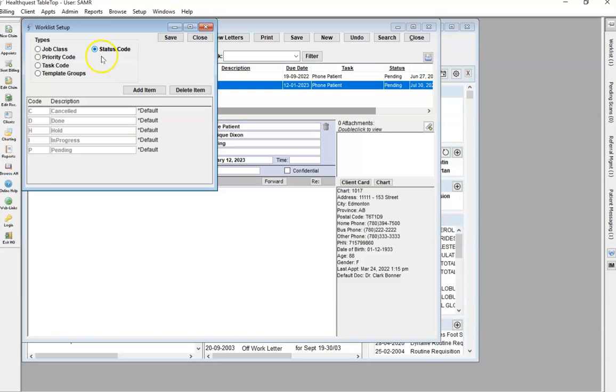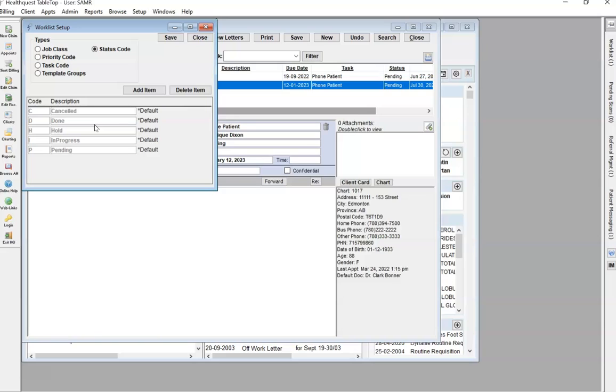The status code does have your default statuses. Obviously, Pending, In Progress, Done, Cancelled are your standard ones, but if you're looking to make different statuses, then you can definitely add item and create new ones that suit your clinic.